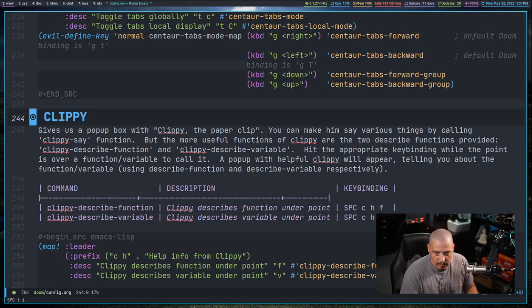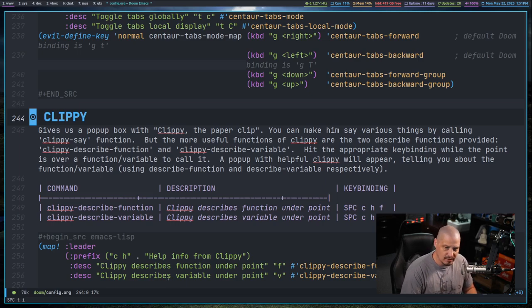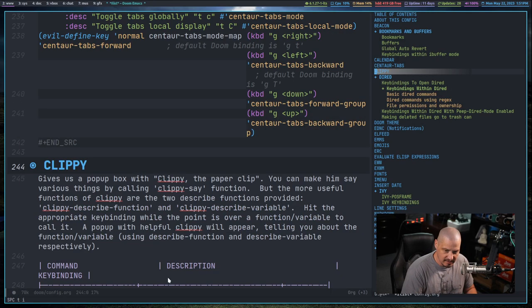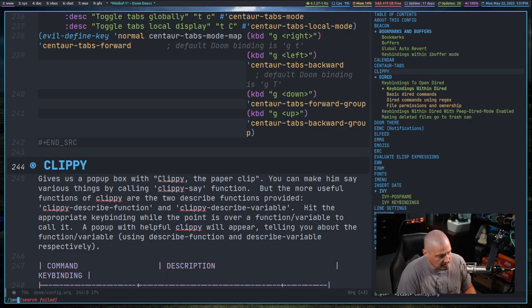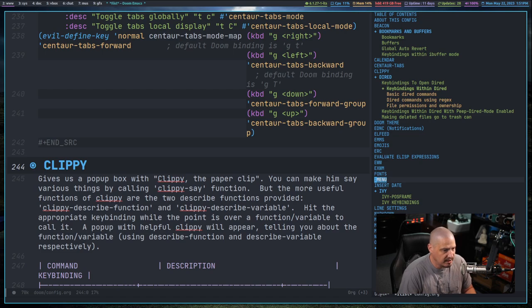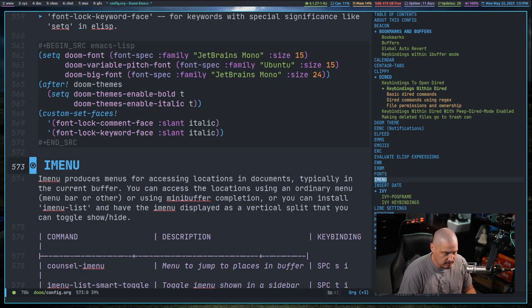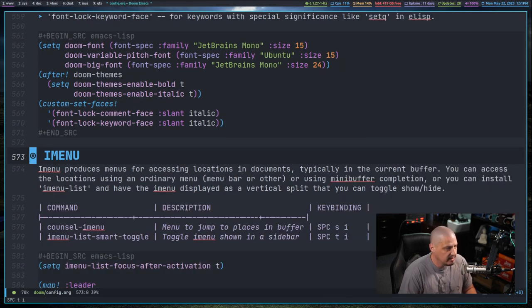Now it keeps the imenu-list sidebar up. But again, I have a key binding to toggle that. So I'm using space TI for toggle iMenu. But you could do anything for that. Let me search for the iMenu heading here and jump to that. Space TI to get out of that.